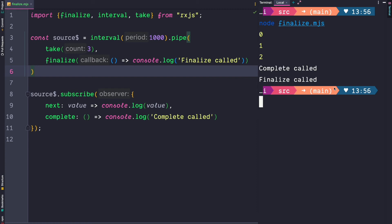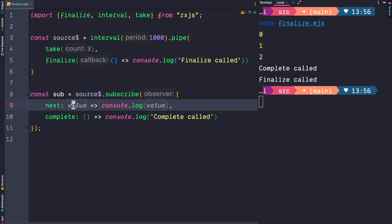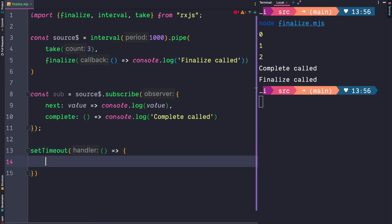So besides error and completion there's a third final value that can be emitted and that's unsubscribing from an observable. So let's store our subscription in a variable and then use setTimeout to unsubscribe from our source observable after one and a half seconds.